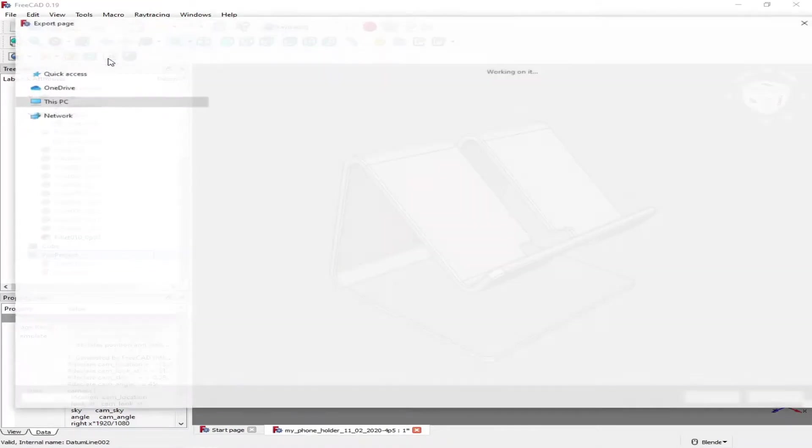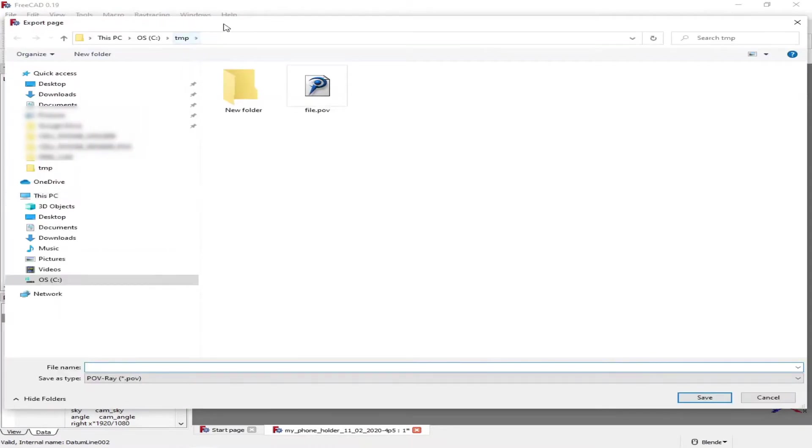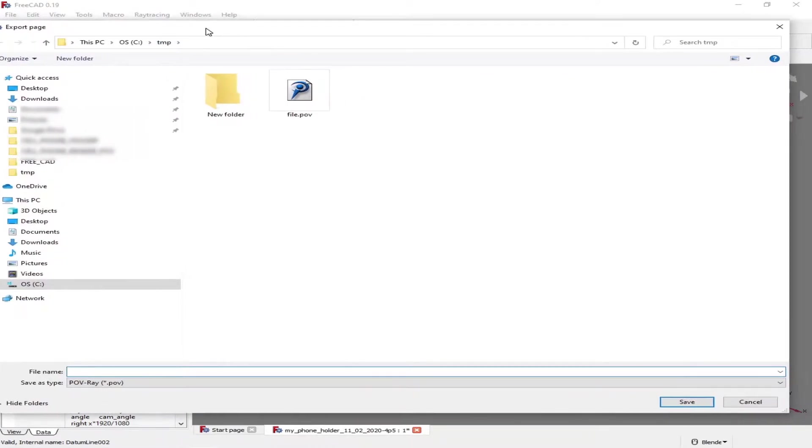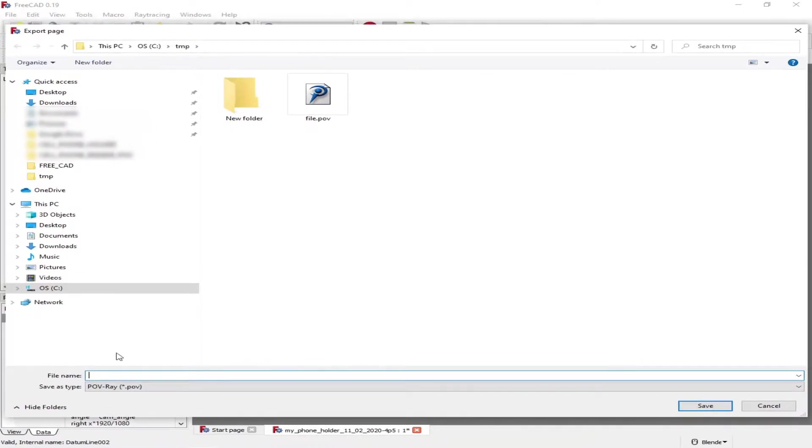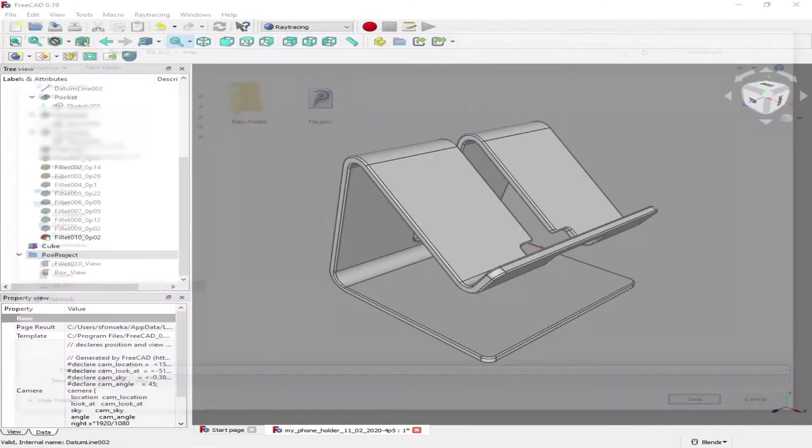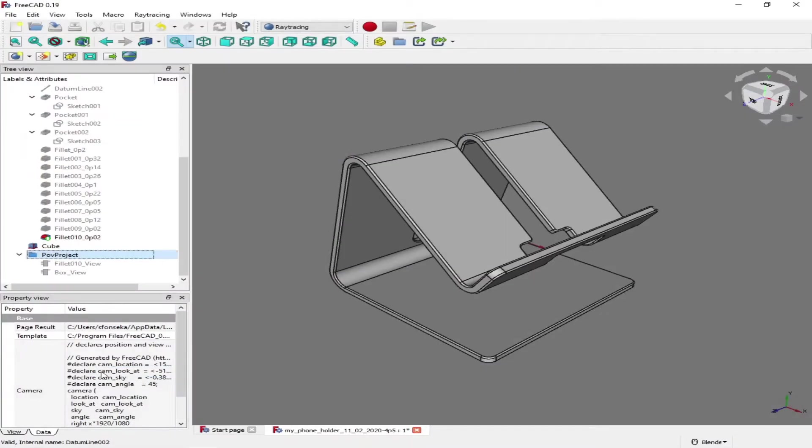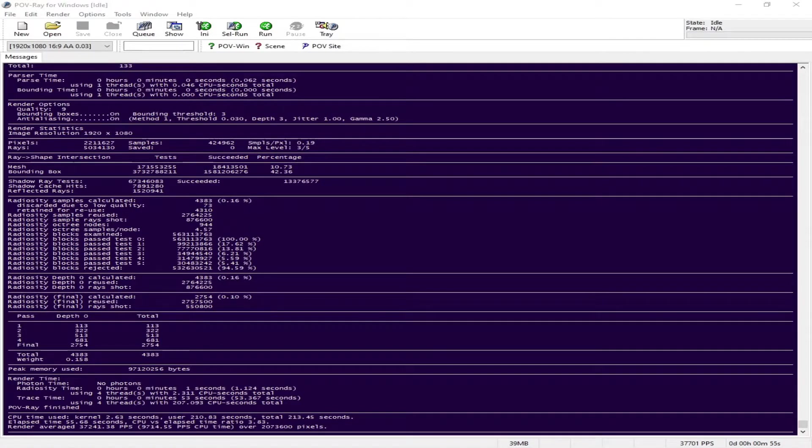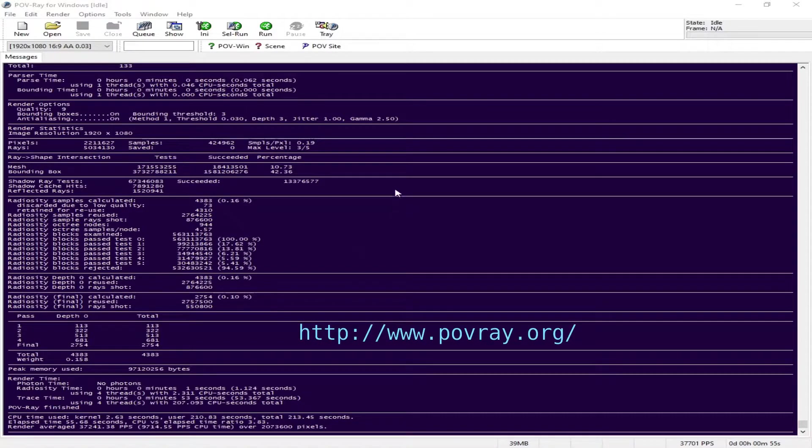So we export that file out of FreeCAD, give it whatever name you want, and then export it out. Now that file is saved as a POV-ray text file.